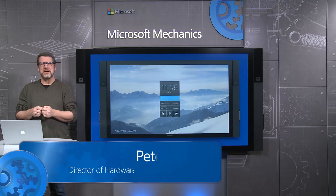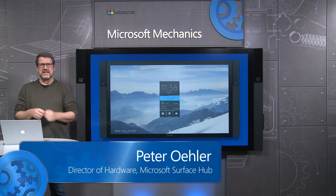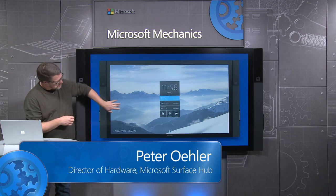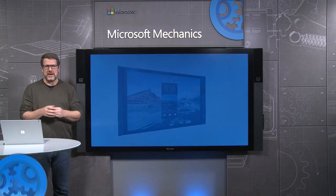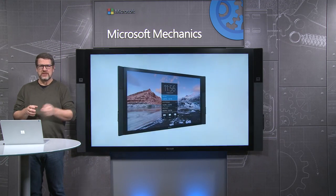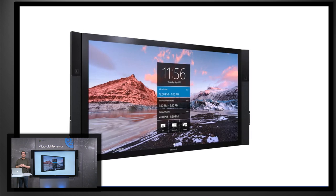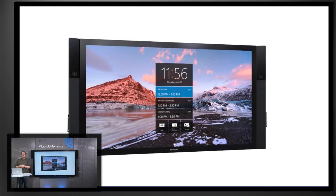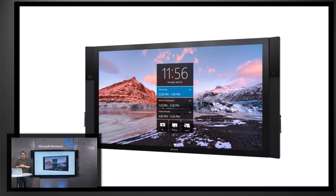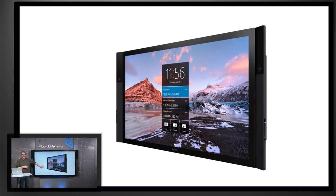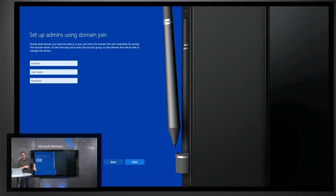We designed the Surface Hub to be instantly ready to use right out of the box. Plug in a power cable, connect to the internet and go. Or you can configure it as a domain joined device to make it a fully integrated part of your enterprise infrastructure.